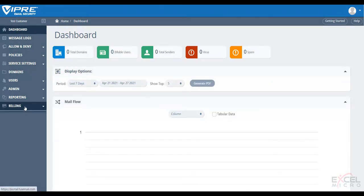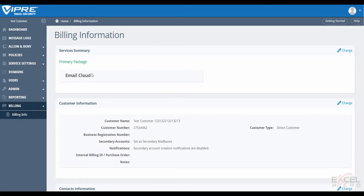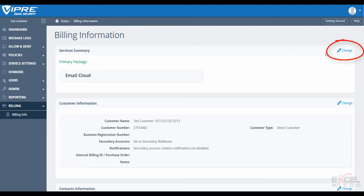This customer, as you can see, is currently just using email cloud, but let's add on some layers to practically combat against those new methods of attacks by selecting the change option here on the right hand side.